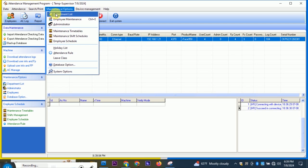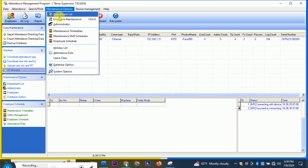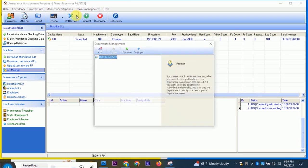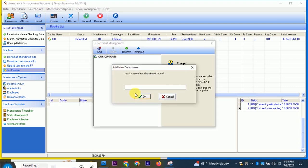If you want to use the department list, you can use the department list. You can do a particular type of department list. A lot of the departments you can use.